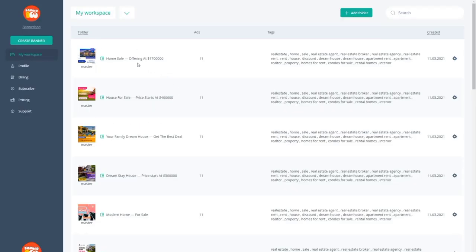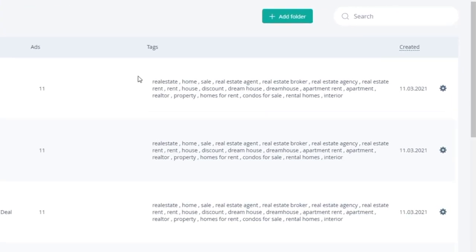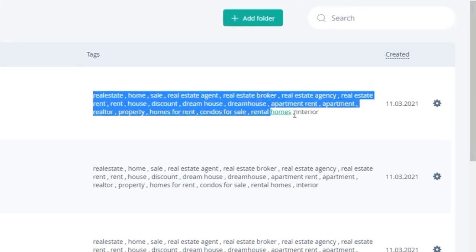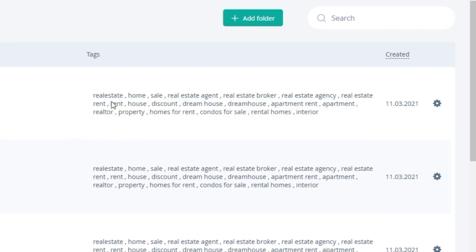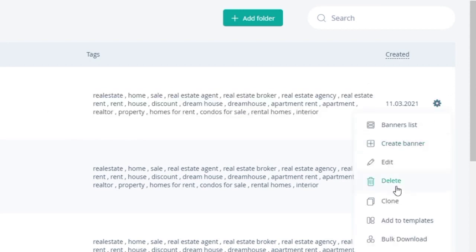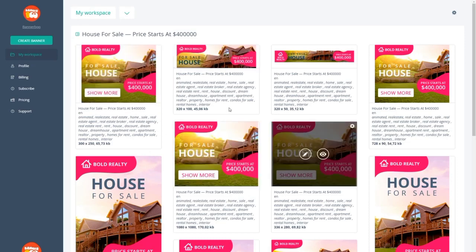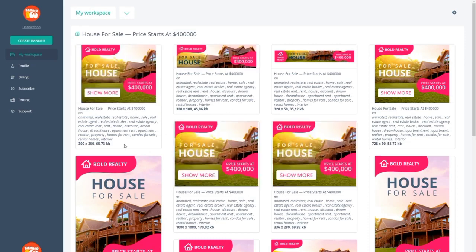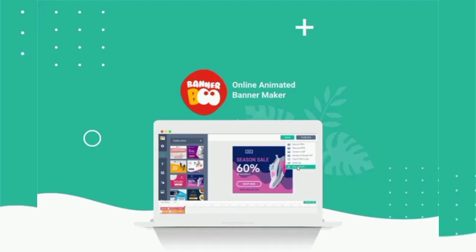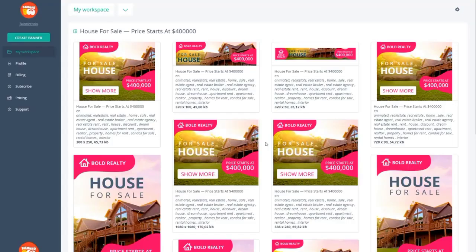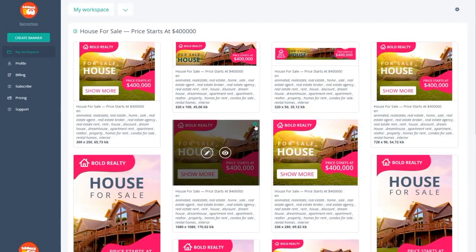With Bannerboo, you get an awesome tool for creating, managing, optimizing, and publishing animated HTML5 and AMP HTML ads in minutes. You'll also be able to export your ads as animated GIFs and MP4 videos, so you can animate your ads like a pro.